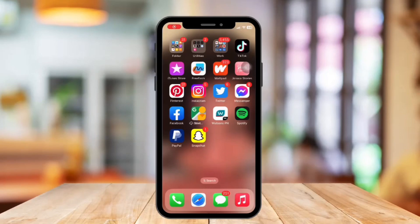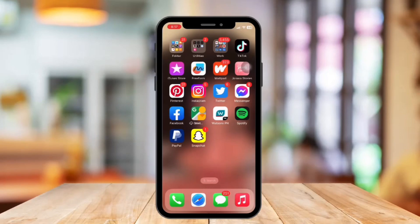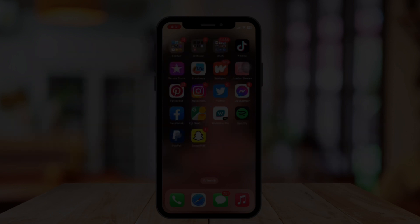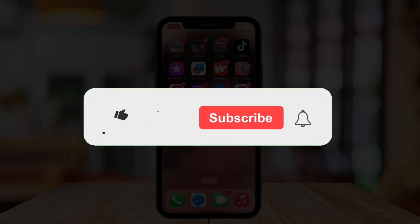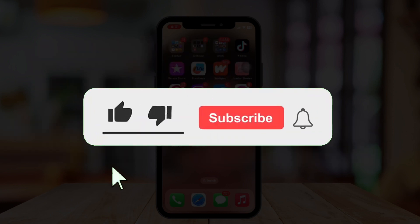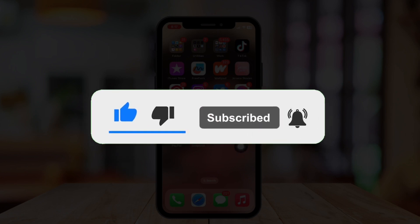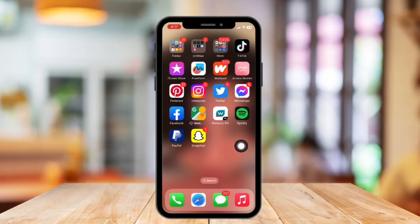Hi guys, welcome or welcome back to our channel. In today's video, I'm going to show you how to see and send messages on Messenger iPhone. But before that, if you are new, please hit the like and subscribe button and hit the notification bell so you can be notified when we post another video. So without further ado, let's get started.